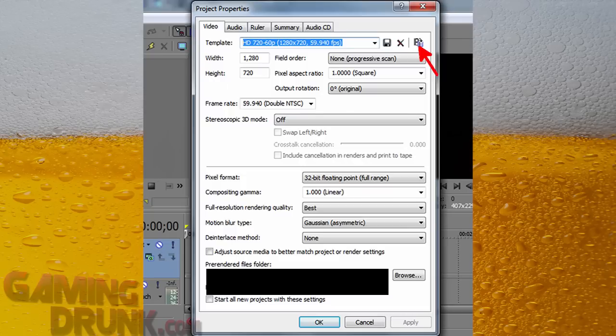Again, make sure you do not have adjust source media to better match project or render settings. If that's checked, it's a pain in the butt. It always causes me errors. So just make sure it's not selected. And you can see at the bottom, start a new project with these settings. I don't. I just use match media before I do it every time, and that's all I do.